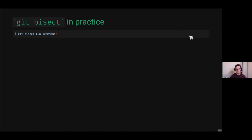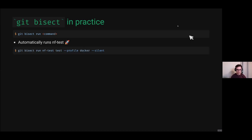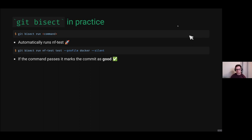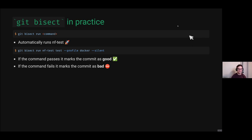With git bisect there's a baked-in command called run, and you can just pass it a command. We can automatically run nf-test every time: git bisect run nftest. Git bisect will automatically mark the commit as good if the tests pass and bad if they fail. This might take a really long time in practice — you can also run nextflow run, go grab a coffee, and it'll check all your commits until it finds where the breaking change was.